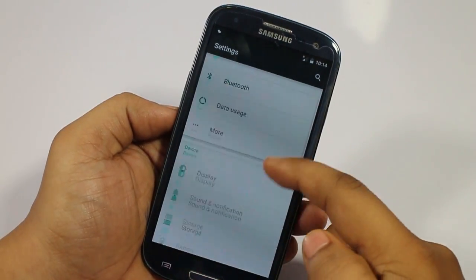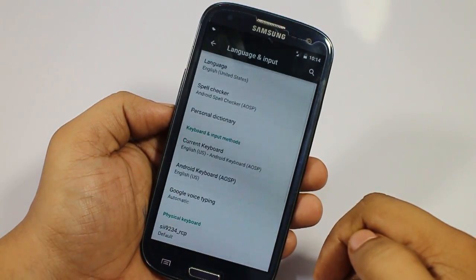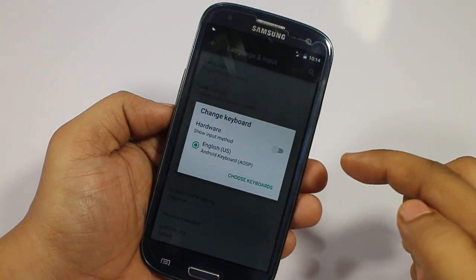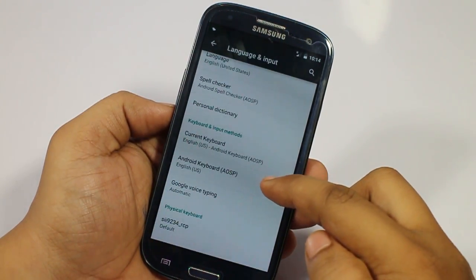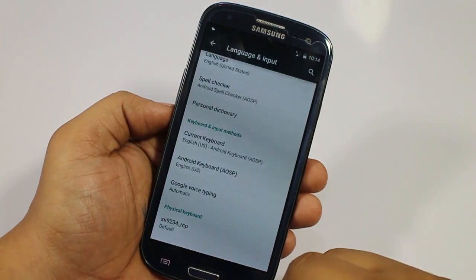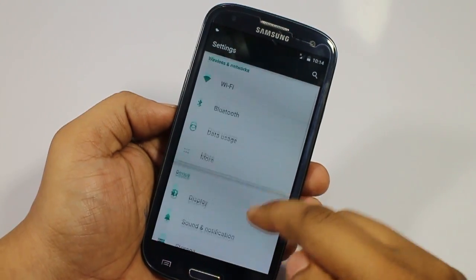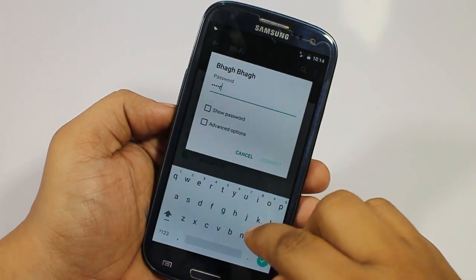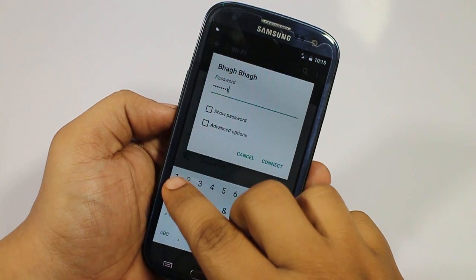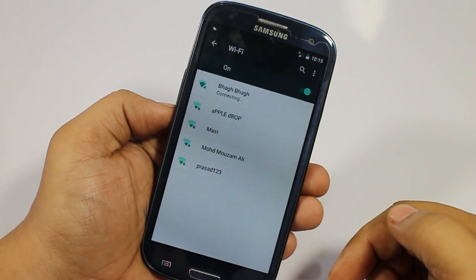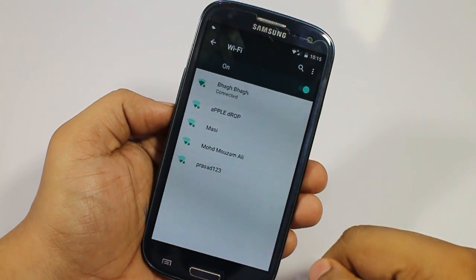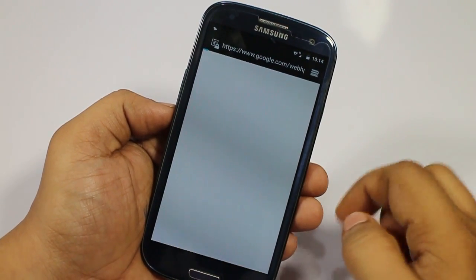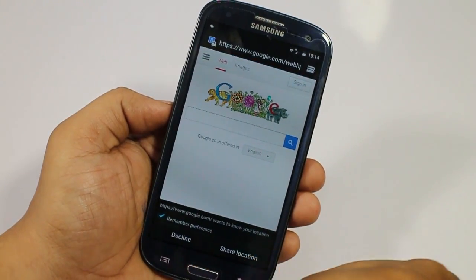To fix the keyboard, go into Language and Input, then your current keyboard settings, and switch on the hardware toggle. Once that toggle is switched on, the keyboard will work. As you can see, now the keyboard works and I'm able to connect to Wi-Fi.